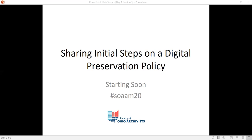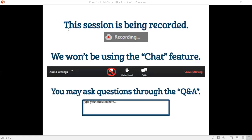Hey everyone, this is the session sharing initial steps on a digital preservation policy. We're going to get started in just a couple minutes, but I want to go over a few meeting logistics first. All attendees are muted and the video is turned off for this session in order to prevent background noise and save bandwidth.